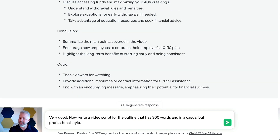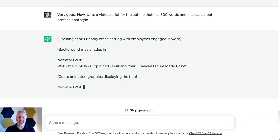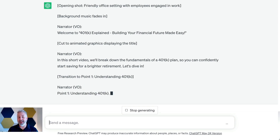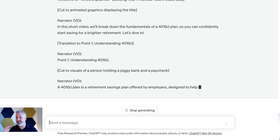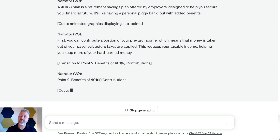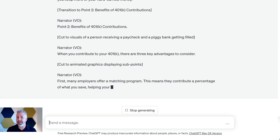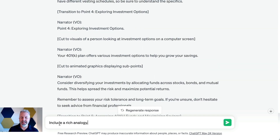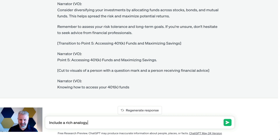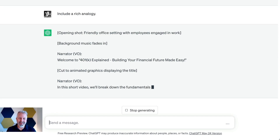Now I can say: write a video script that has 300 words and is in a casual but professional style. I'll go ahead and hit Enter, and we will see it very quickly write this script for us, which includes voiceover, background music, and some screenplay about transitions between scenes. It's really kind of incredible that it can so easily convert that outline into a script. So what if we say: include an analogy? I'm just going to scroll down here and hit Send.